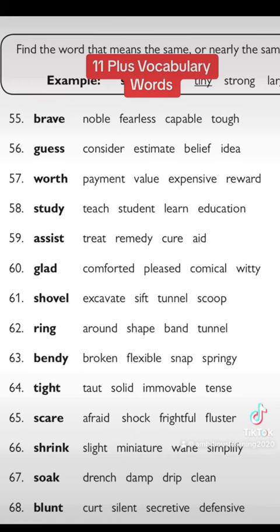Rather than buying flashcards from third parties who don't even know the meanings of the words, you can make your own — and you'll be saving so much money. I hope this video was helpful. Try writing the meanings of the words we've covered and I'll let you know if you've done it right. That's all for today, thanks for joining us!